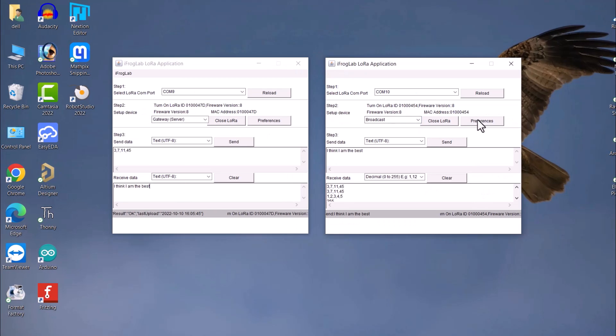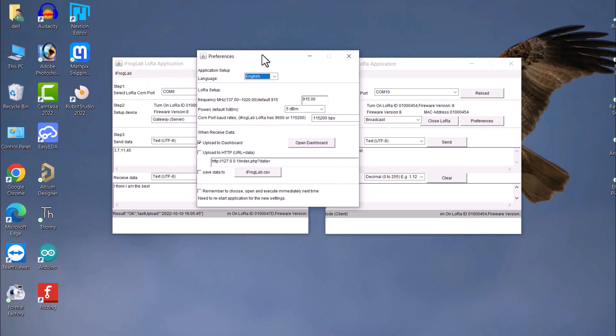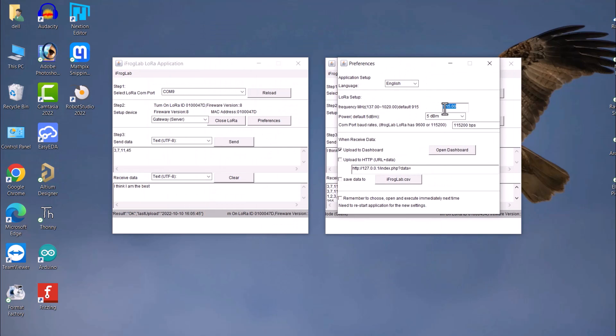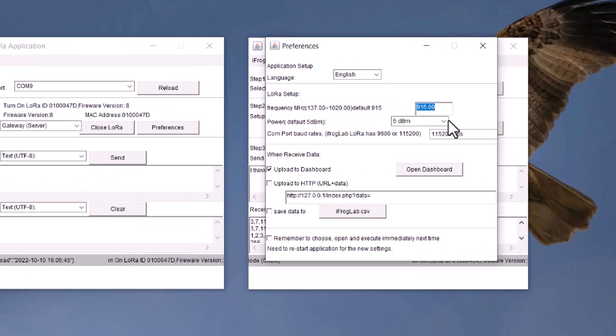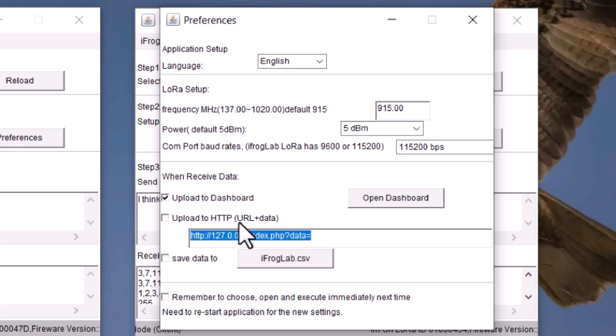One more thing to note, the app has a dashboard as well. To get the dashboard, go to the preference option and all you need is this checkmark enabled. If you enable upload the dashboard, the data will be uploaded.